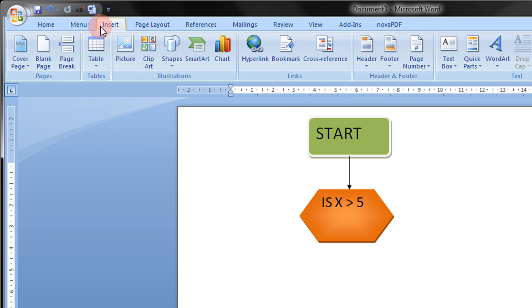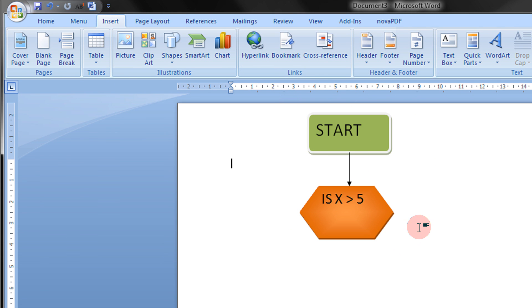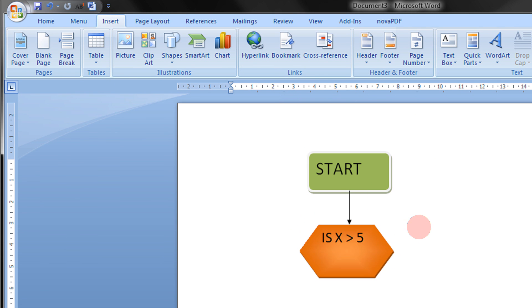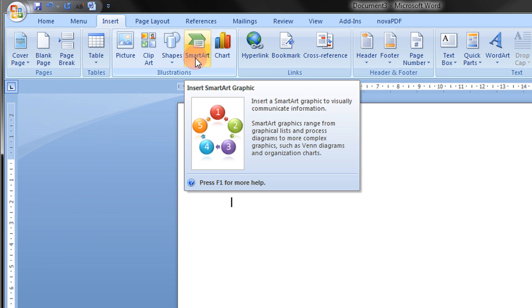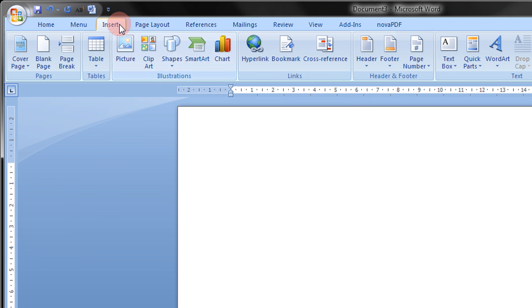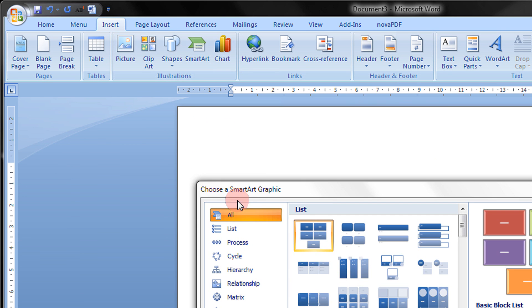In this I will just show you Smart Art. In the Insert menu, Smart Art.